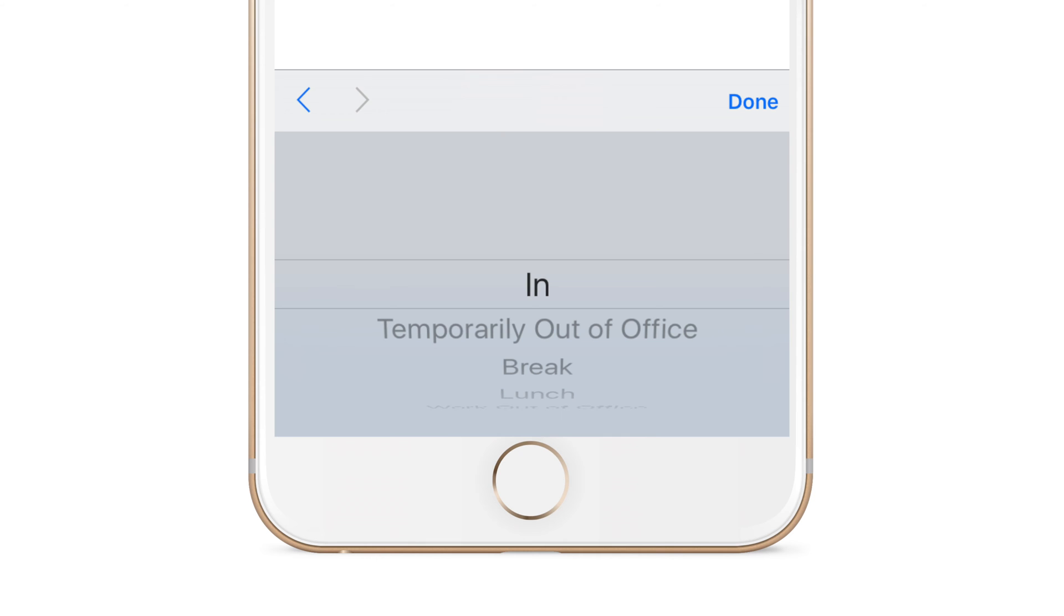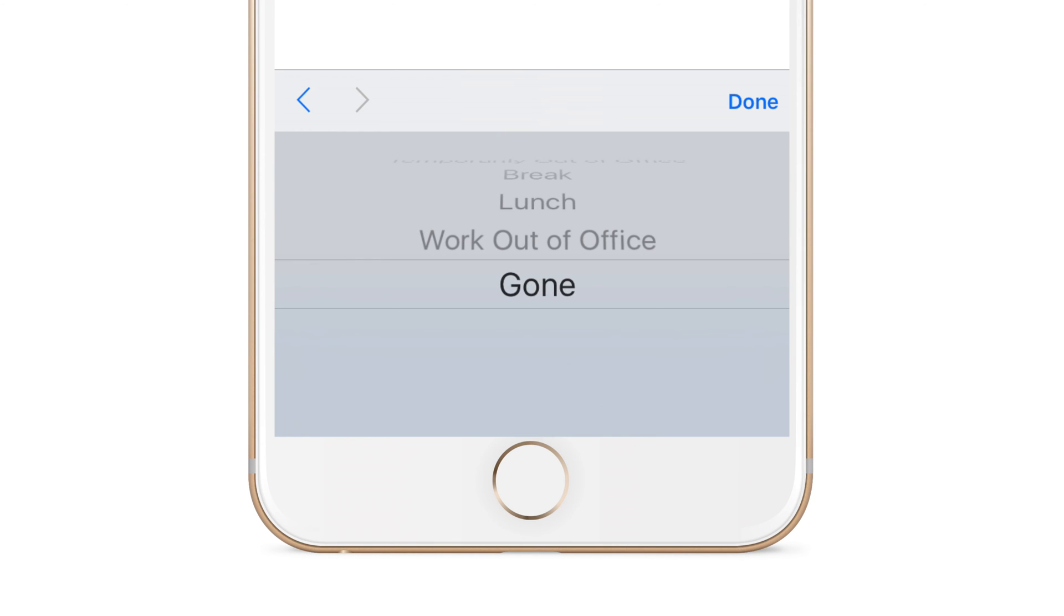Just select in, temporarily out of office, break, lunch, work out of office, or gone.